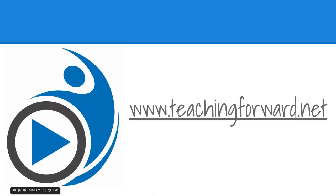This concludes Part 3 in our series on Google Forms. For this and other tutorial videos, as well as tips on how to effectively use technology in your classroom, check us out online at teachingforward.net.